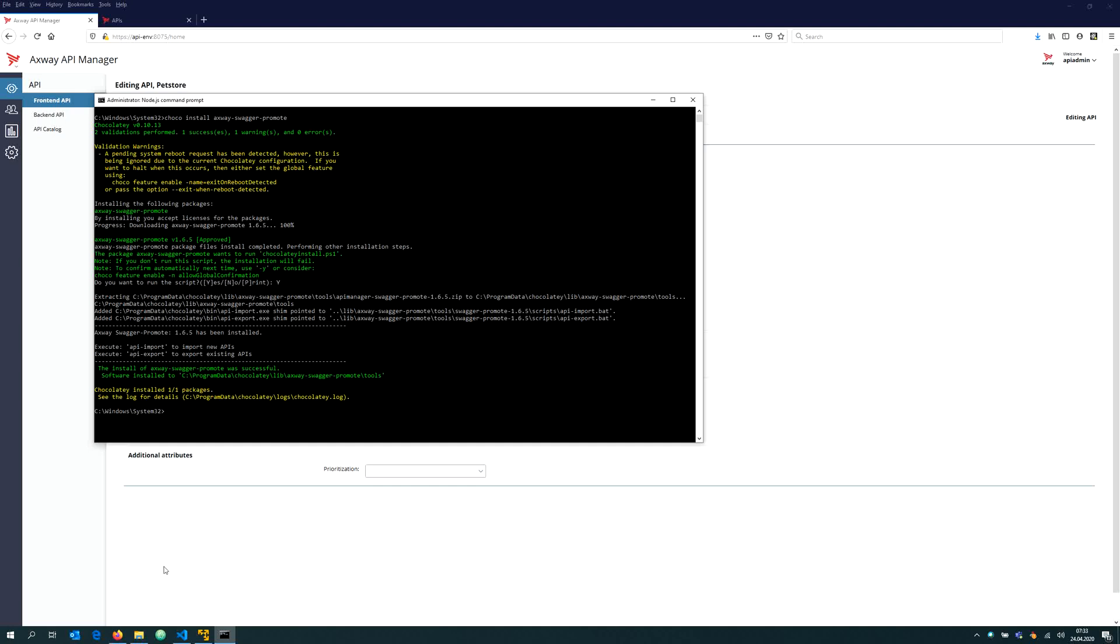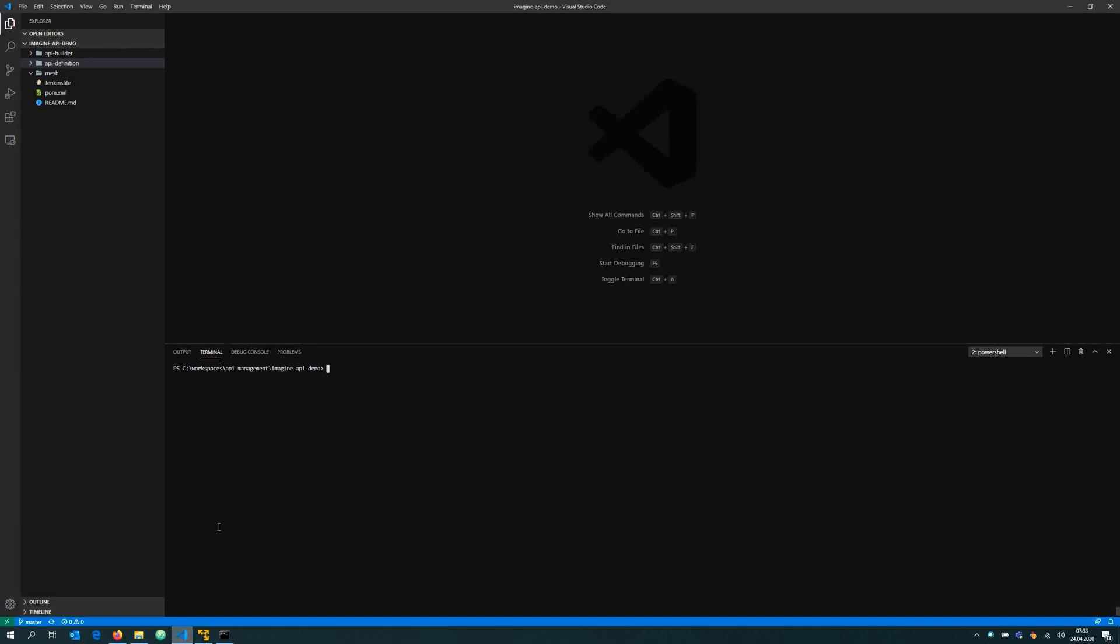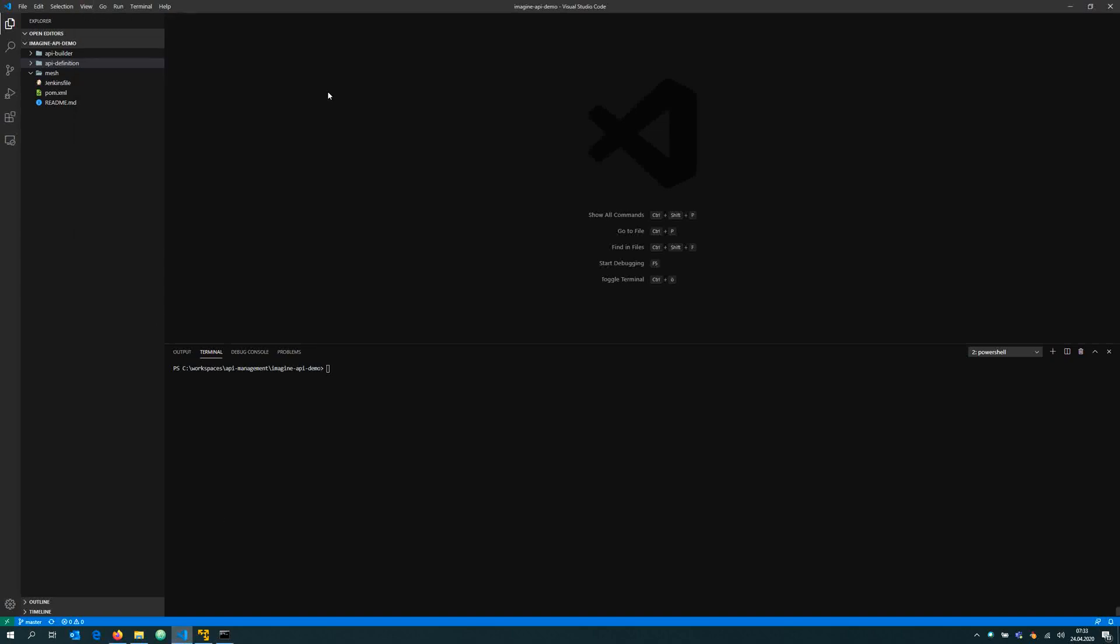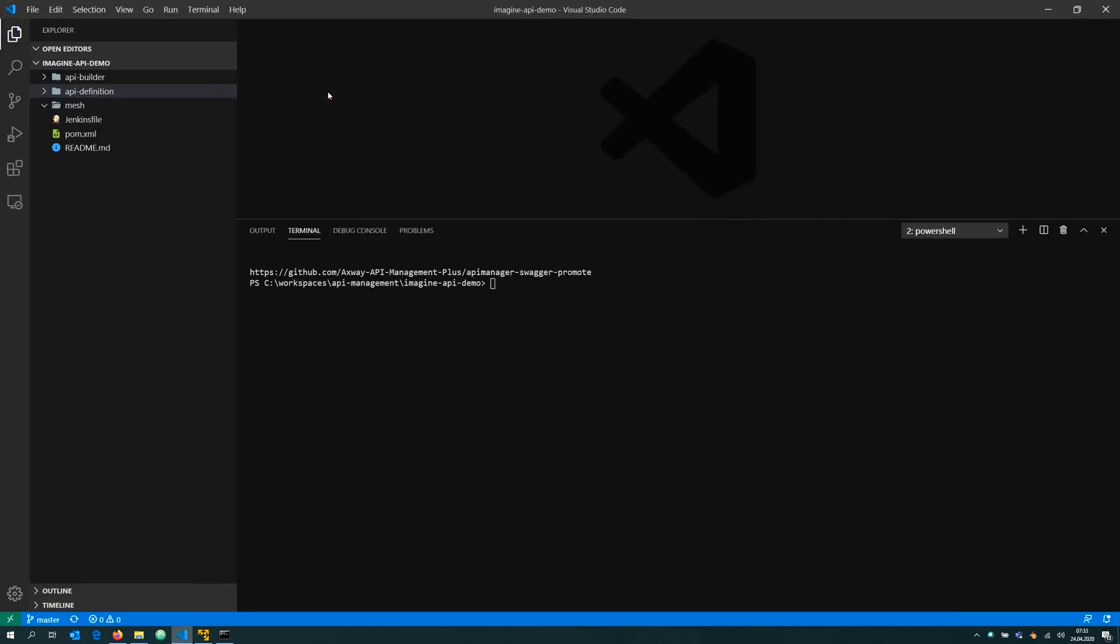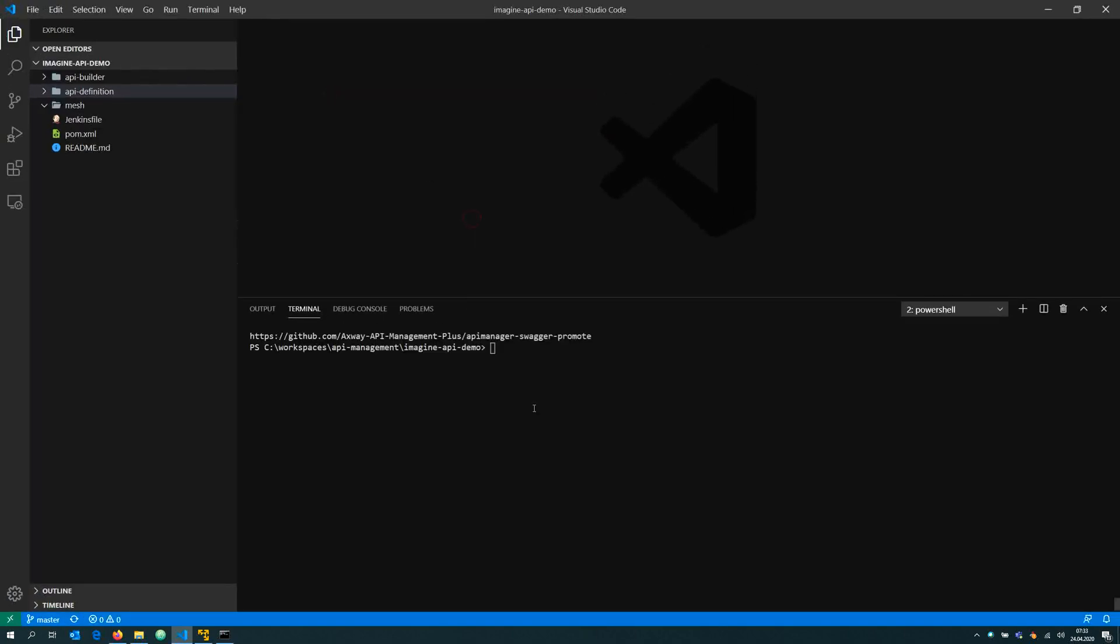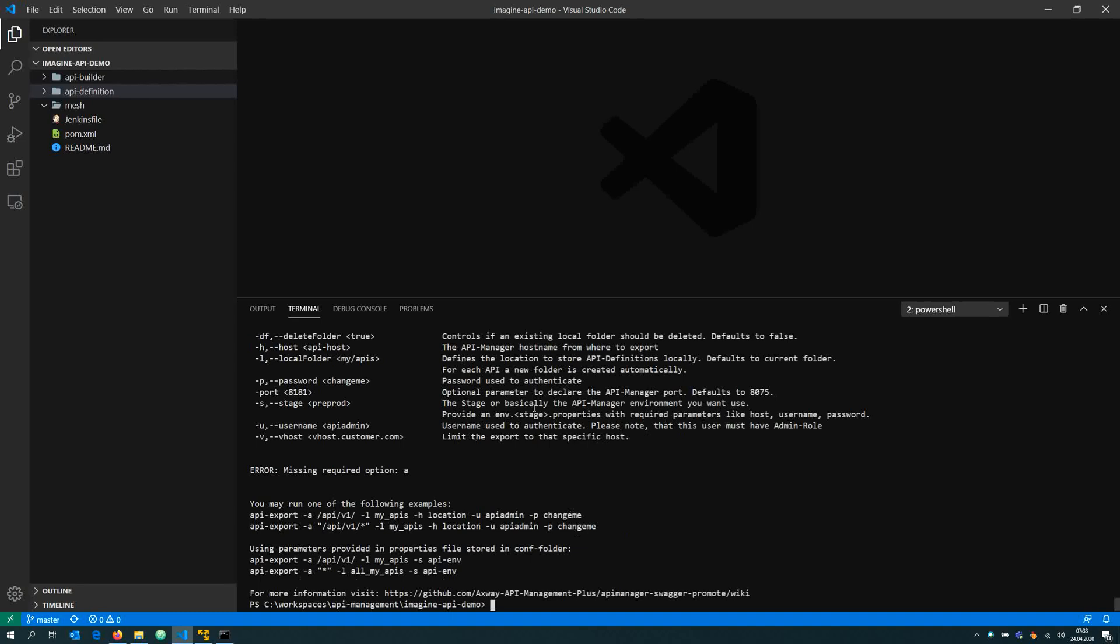What I'm doing now is to export the actual API state. Let me make that a little bit bigger. I'm going to export the API state and say API export. This tells me the usage. I have to tell which API or which number of APIs I would like to export.